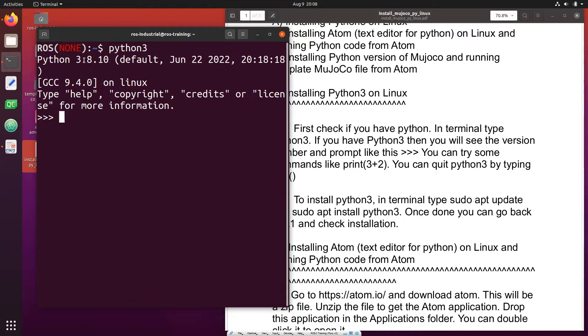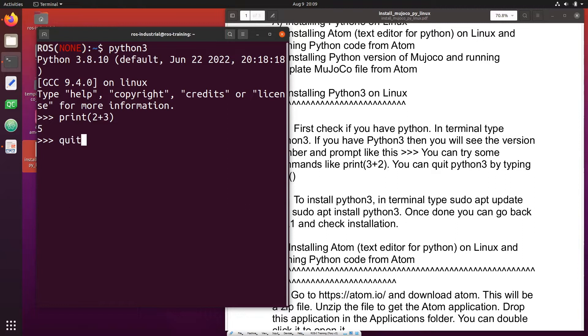Here it is 3.8.10 and then have this command prompt. So you can for example test 2 plus 3 and then print 5. To quit this you'll say quit and then you're out of Python.